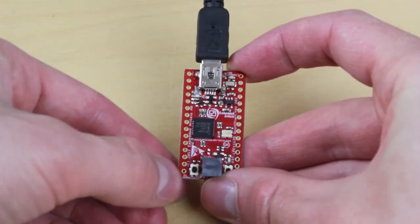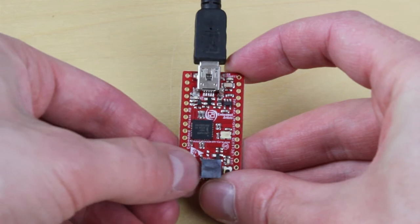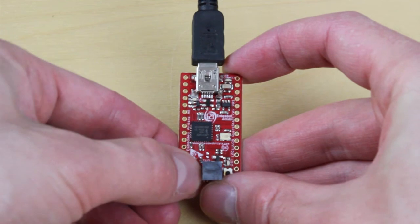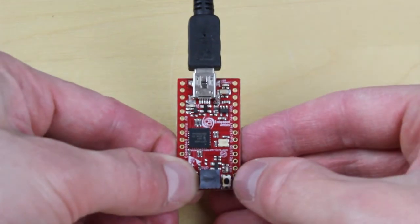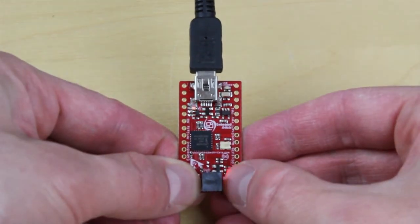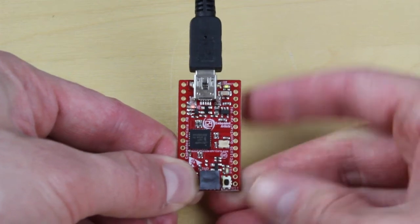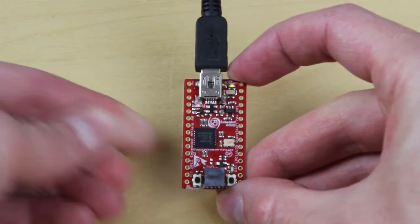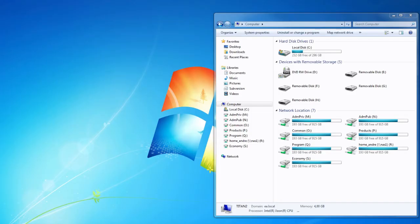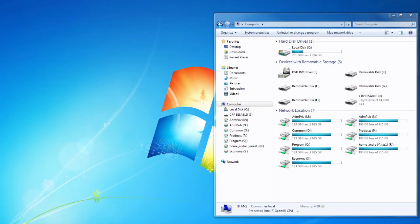Press and hold down the bootload enable button. While still holding down the bootload enable button, press and release the reset button. The board will now show up as a mass storage device on your PC.